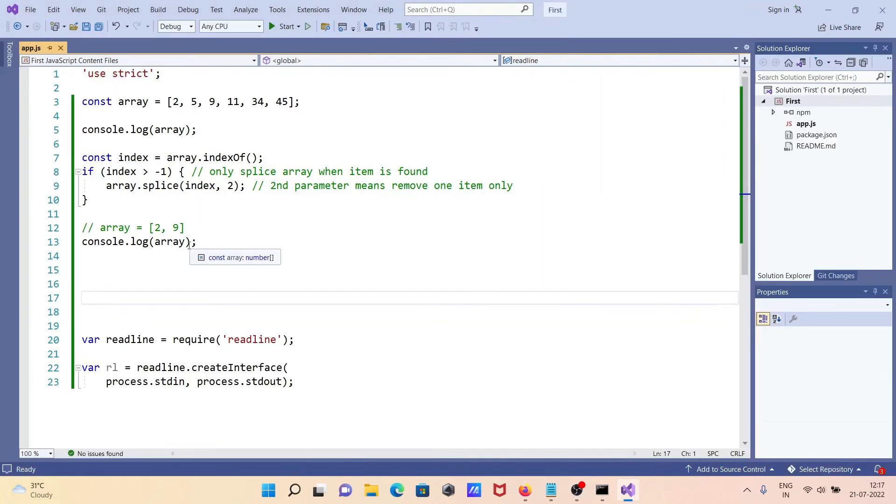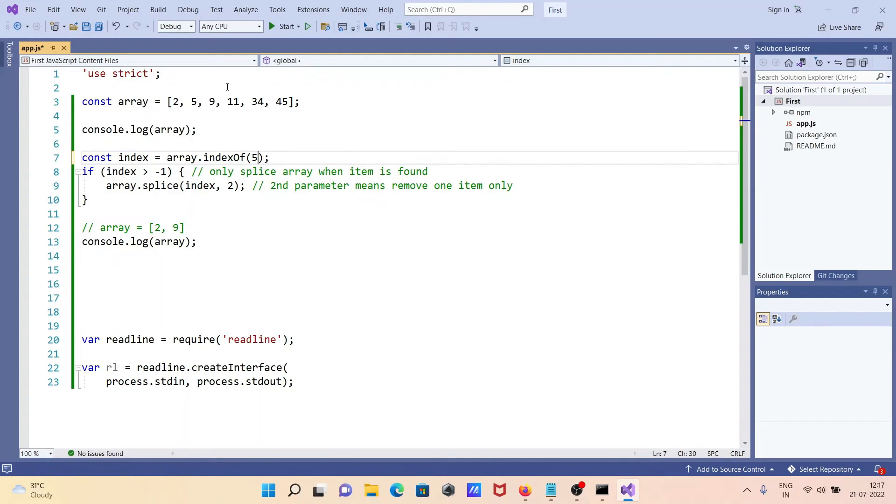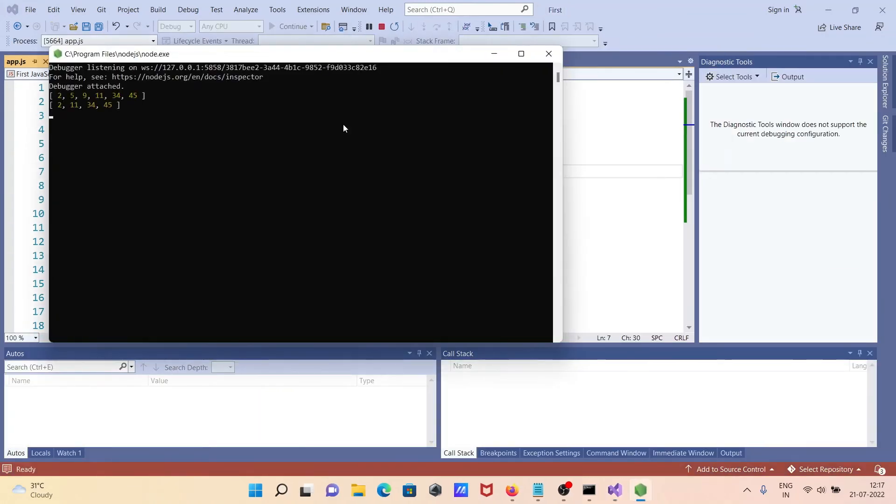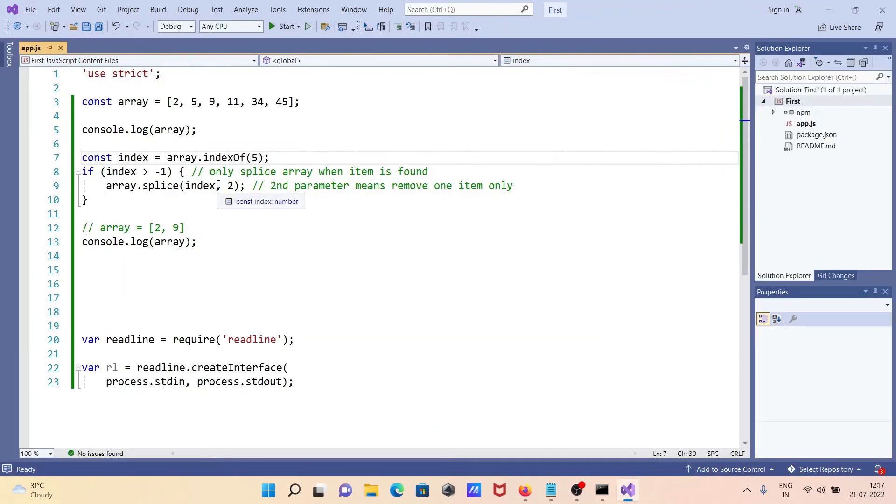I'll enter 5, and after 5, two elements are deleted - 5 and 9. Now you can see 5 and 9 are deleted from the array, so the code is working correctly.